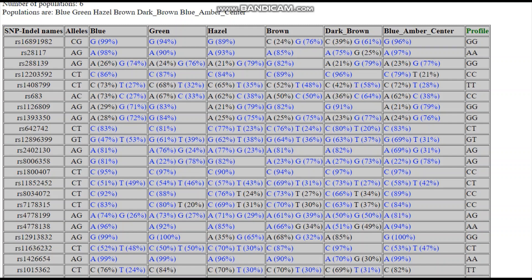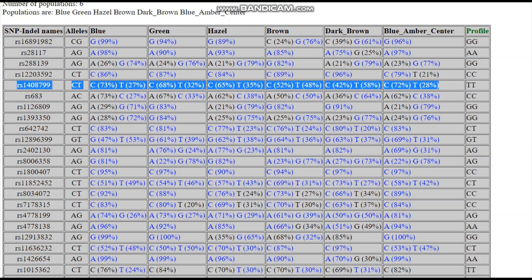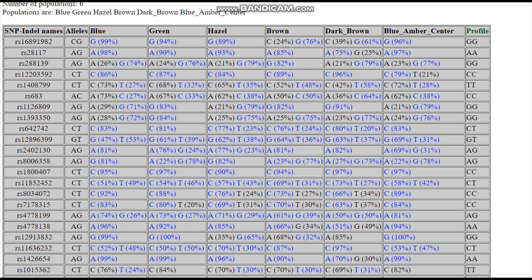Let's look at TYRP1. Within this SNP, the blue with an amber center has roughly the same frequency as the blue group — so TYRP1 is not what makes blue eyes into blue eyes with an amber center. However, the green group has a much higher frequency of the dark allele, making it part of what contributes to green eyes. But it's not a green eye gene by any means — it is more predictive of dark brown eye color, yet more predictive of green than blue. It is a spectrum from blue to dark brown, and green just happens to lie on that spectrum.